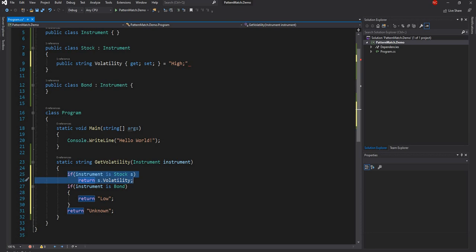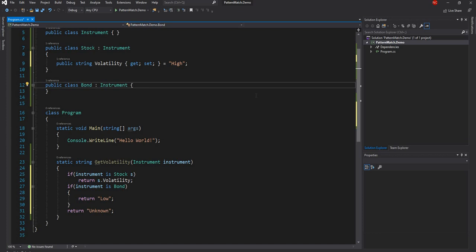The second thing introduced in C# 7 is the 'when' clause along with the switch statement. So we can use 'when' with a switch statement. For that I'm going to change the implementation a little bit — instead of the previous approach, I'm going to create two new classes, but both of these classes will now derive from Stock.